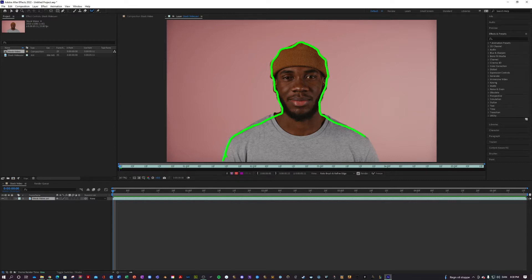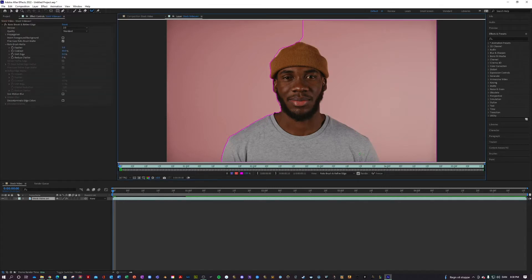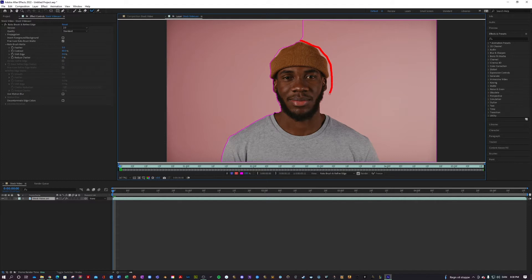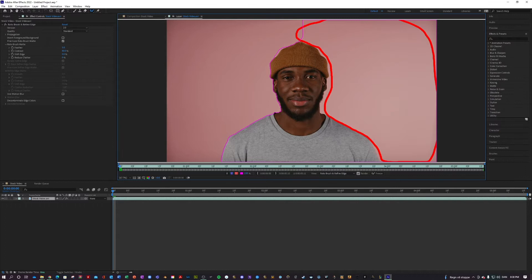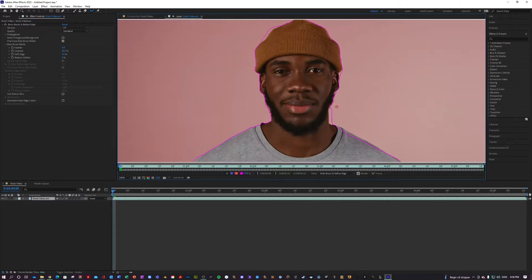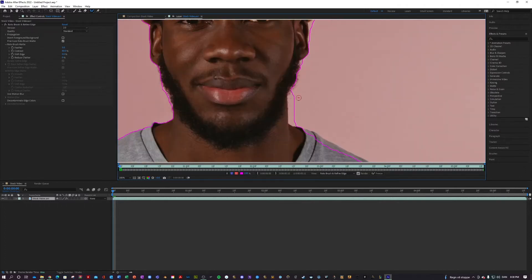If the Rotobrush tool makes any mistakes, like it did in my case, then no problem. Just hold down ALT and use the Rotobrush tool to remove the parts you don't want included in your mask. That looks about alright. I'm just going to zoom in here and clean up the mask a little bit more.